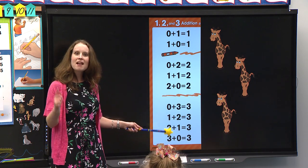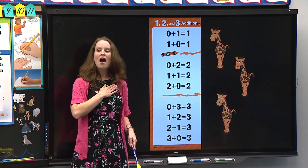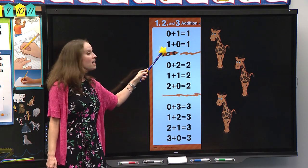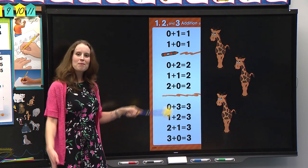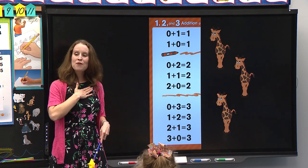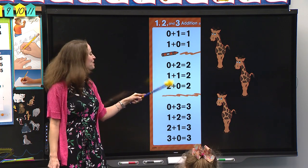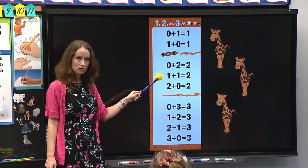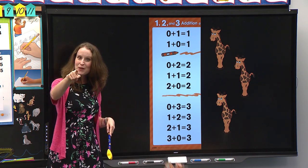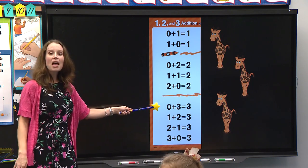Nice start. Girls watching, sit. Boys watching, stay standing. Boys and boys watching — the one addition family: zero plus one equals one, one plus zero equals one. Boys watching, sit. Girls watching, stand. Girls and girls watching — the two addition family: zero plus two equals two, one plus one equals two, two plus zero equals two. Nice, you can have a seat everybody.